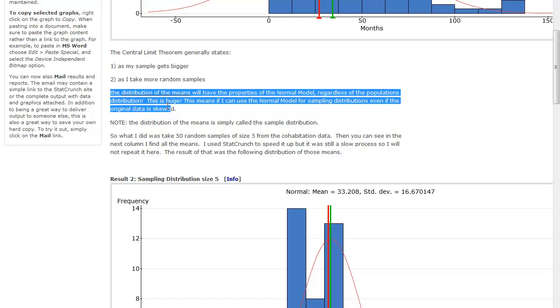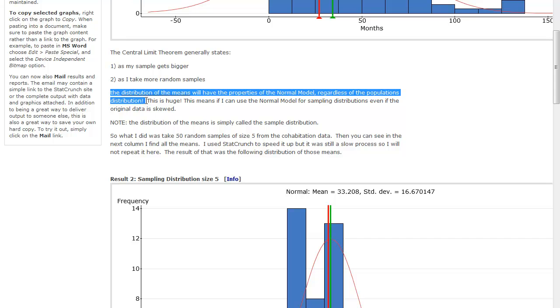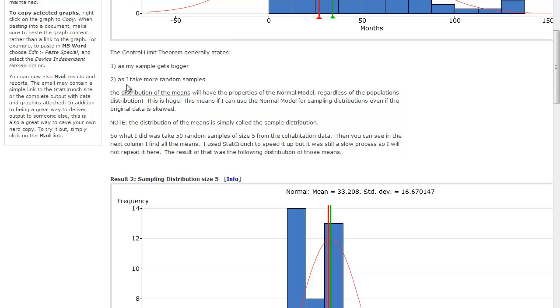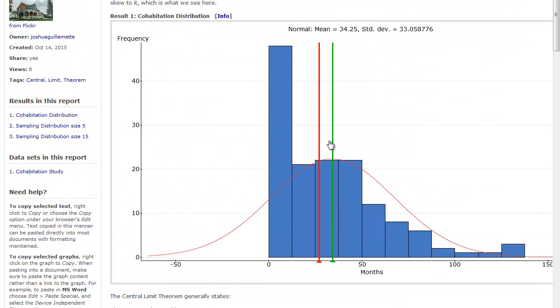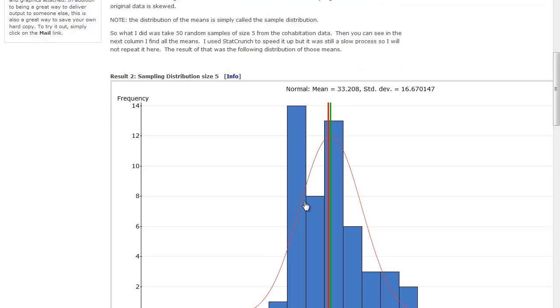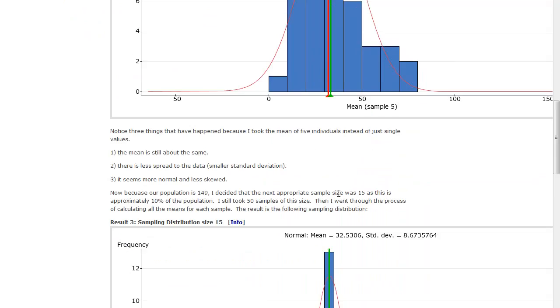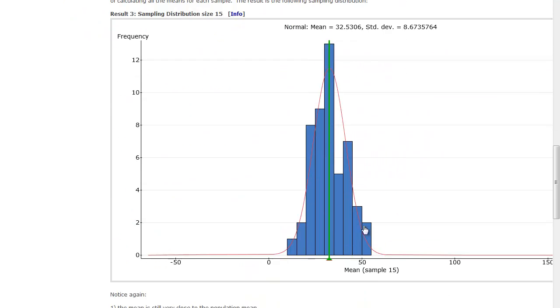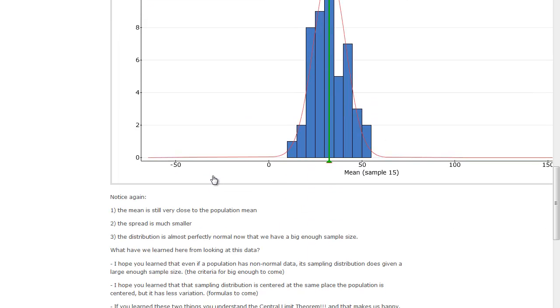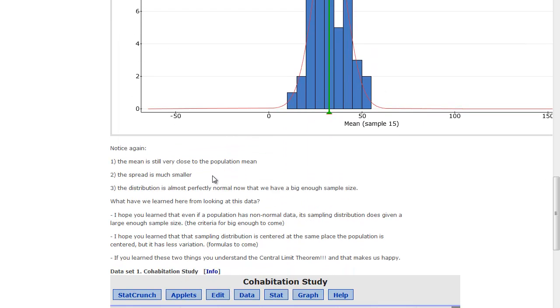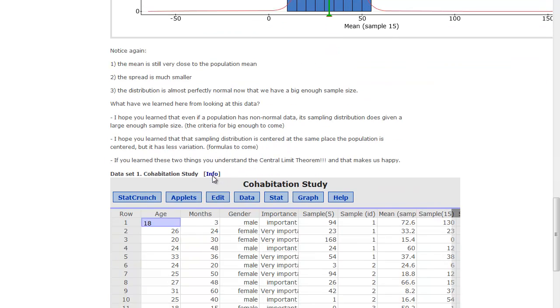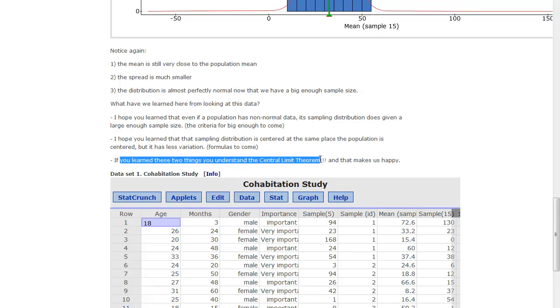In fact, even if my distribution, my original distribution is bimodal or uniform, the sampling distribution is going to keep getting closer and closer to normal the larger I make the samples and the more number of samples I take. And so if you learn those two things, you do understand the central limit theorem, and that makes us happy. I hope you enjoyed this video and subscribe to my YouTube channel.